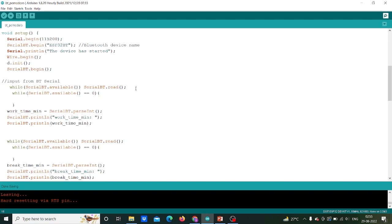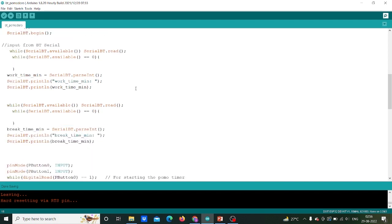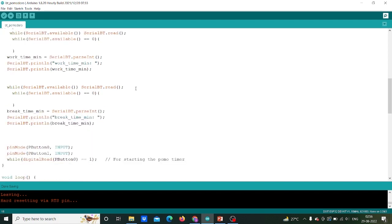To take input from Bluetooth terminal, I will use while loop and write serial bt.available and set dot available to 0. Later I will transfer the value from Bluetooth terminal to work time minute variable by using parseInt function. Same I will do for break time variable. For buttons, I will use pin mode function and assign them to work as input mode.